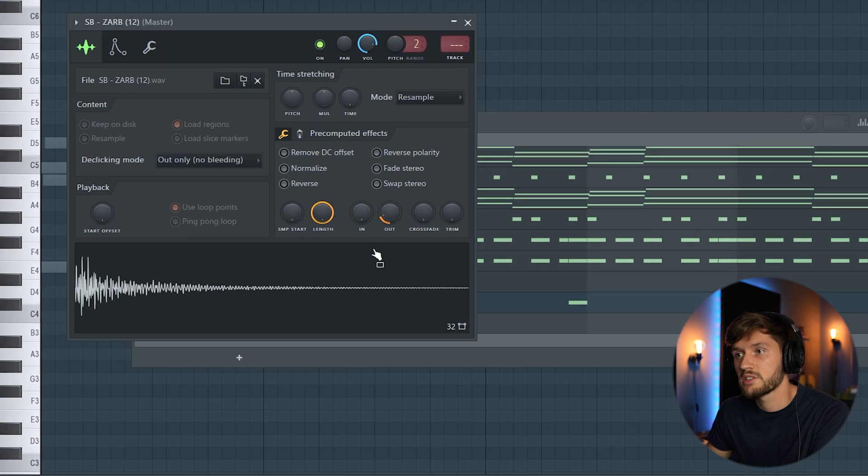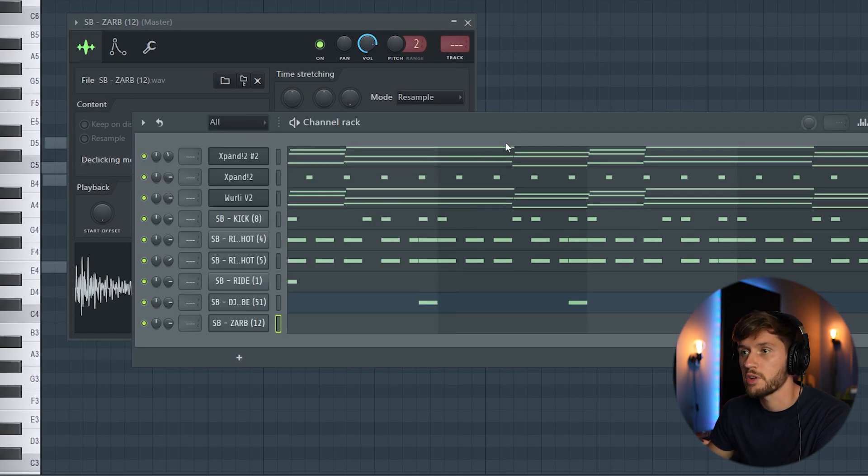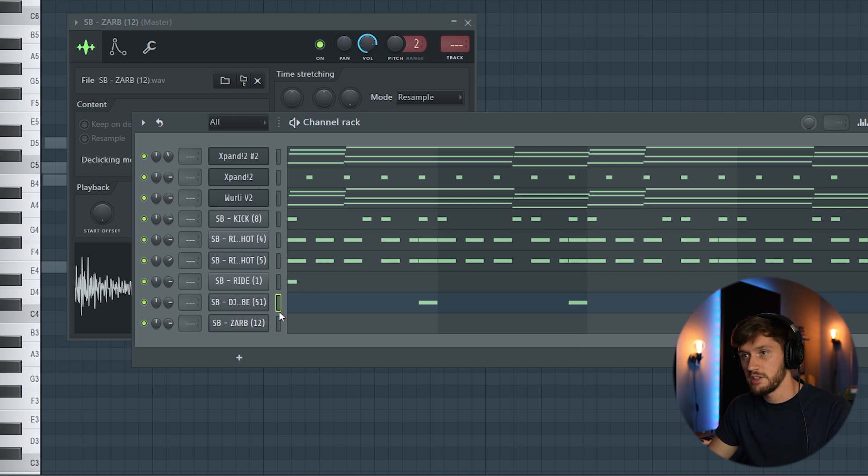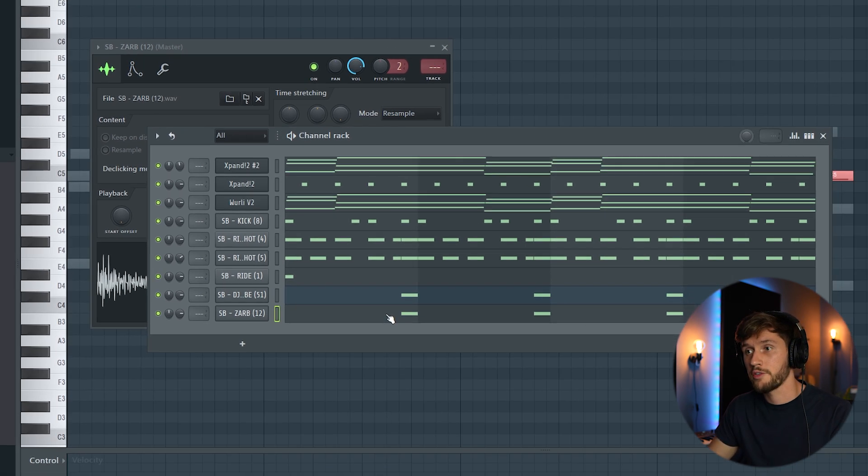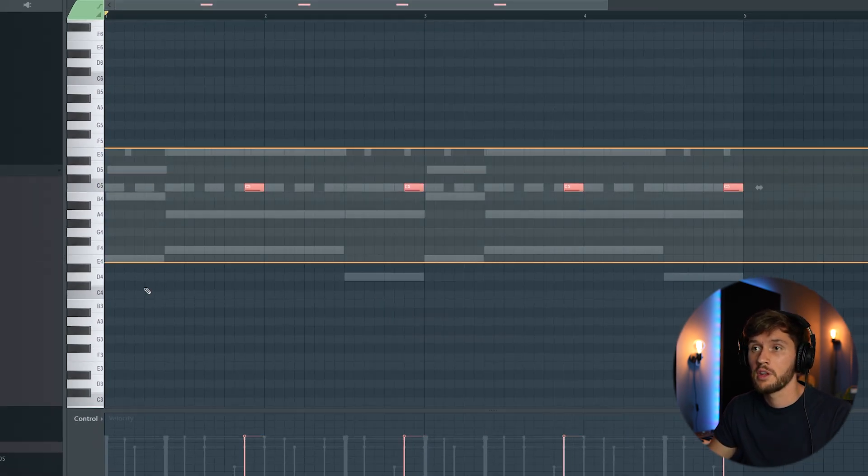This one right here. Also make the sample a little bit shorter, so removing the reverb. And just copy this djembe pattern into this one. Ctrl-C, Ctrl-V. Select the pattern.